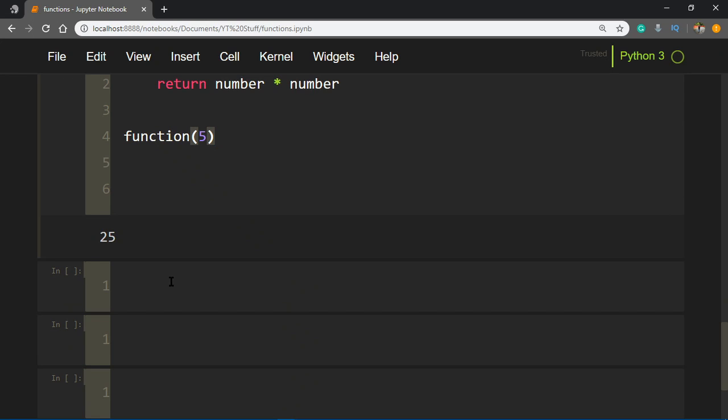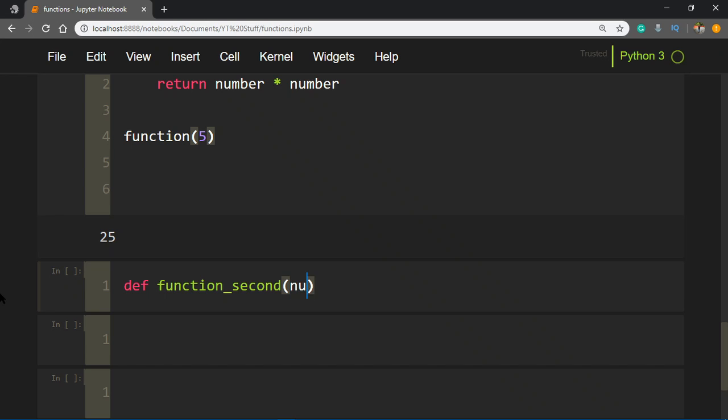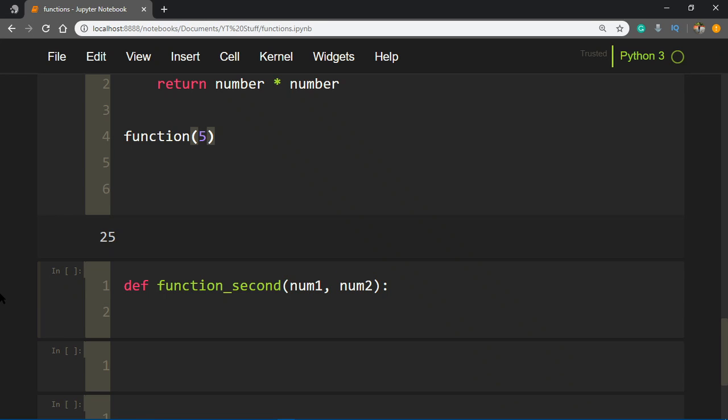Let's make another function. We'd say def, and let's make it multiply two numbers and divide by the sum of two numbers. Let's give it a name: function_two or function_second, anything is valid. You'd say num1, num2, then give a colon.